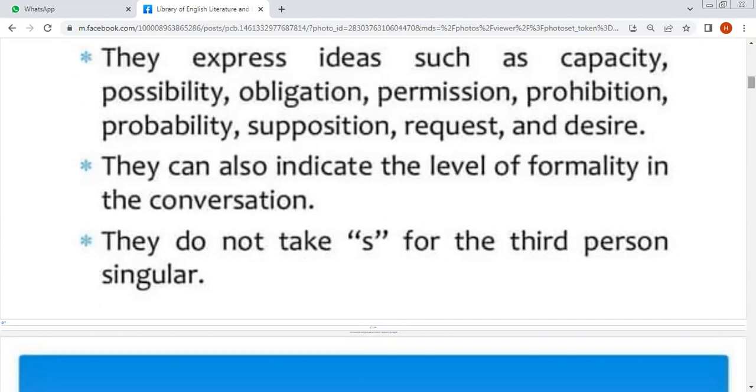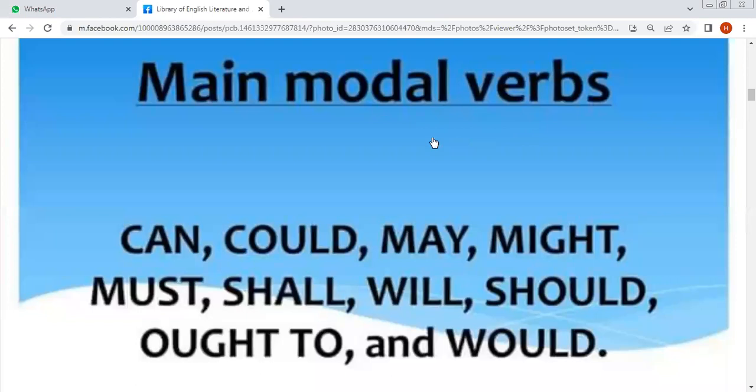आईए हम देखते हैं कि main modal verbs कौन से होते हैं। इसमें can, could, may, might, must, shall, will, should, ought to, and would شامل ہیں۔ ये تمام words آپکے main modal verbs کہلاتے ہیں۔ یاد رکھیں کہ ان تمام modal verbs کے بعد verb کی ہمیشہ first form use کی جاتی ہے — I again repeat: always use the first form of the verb after modal verbs.